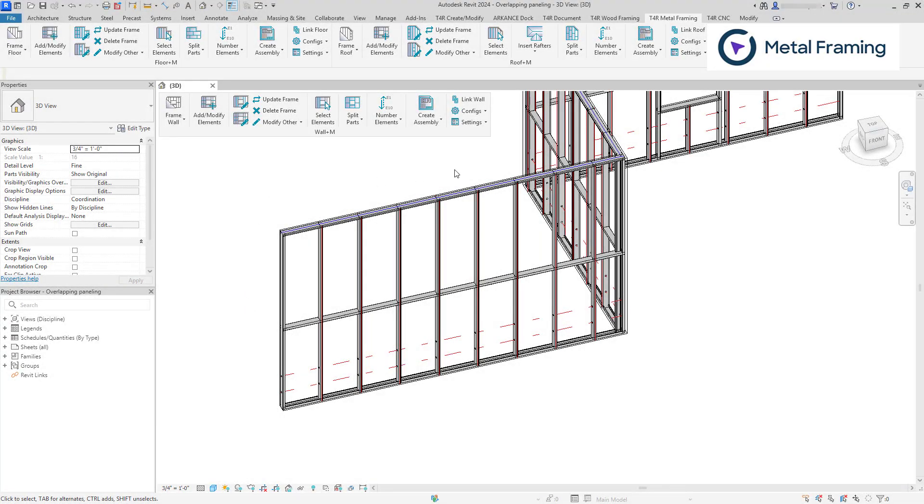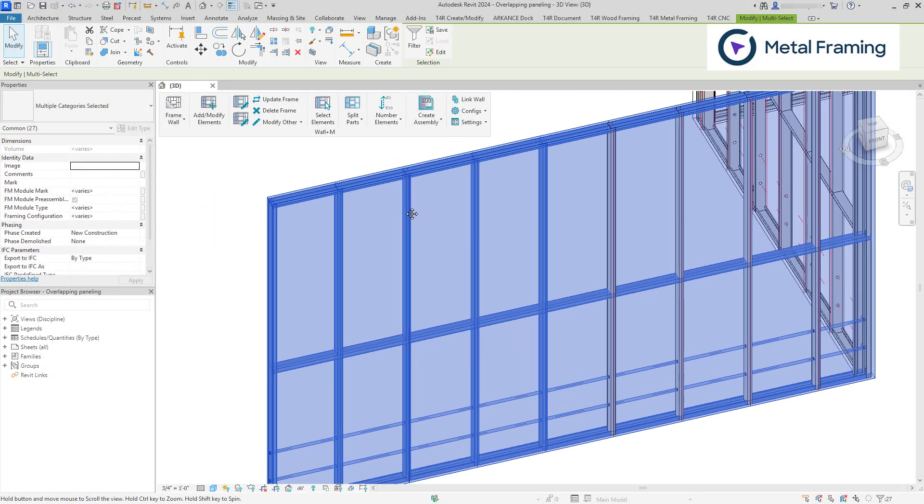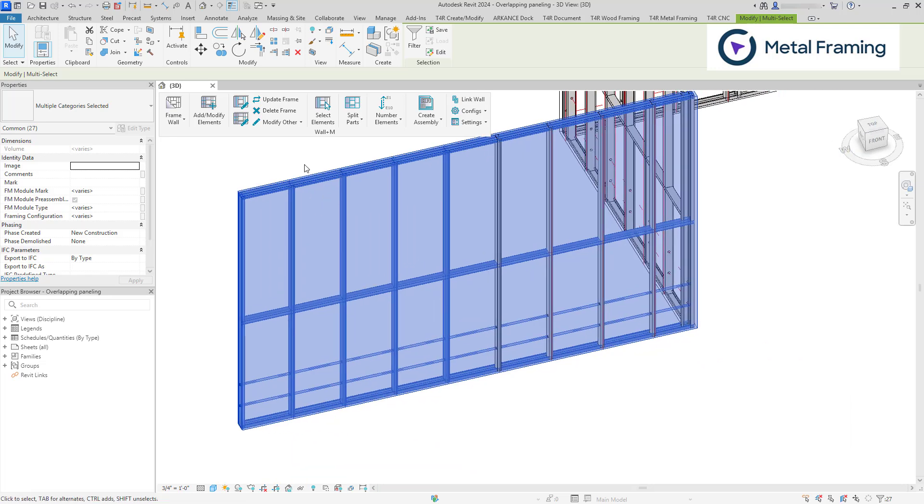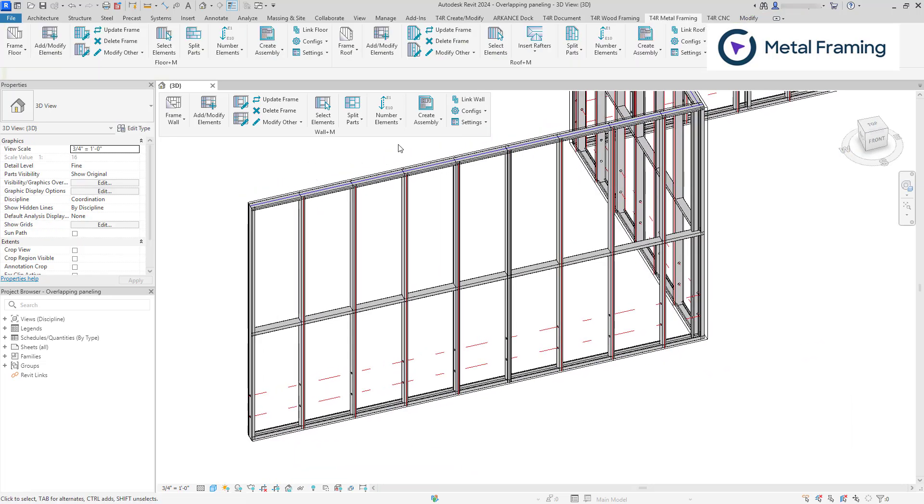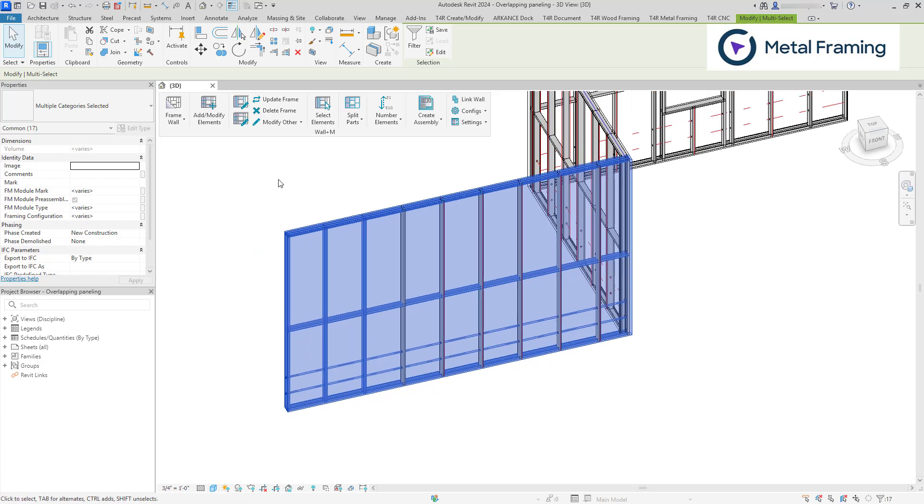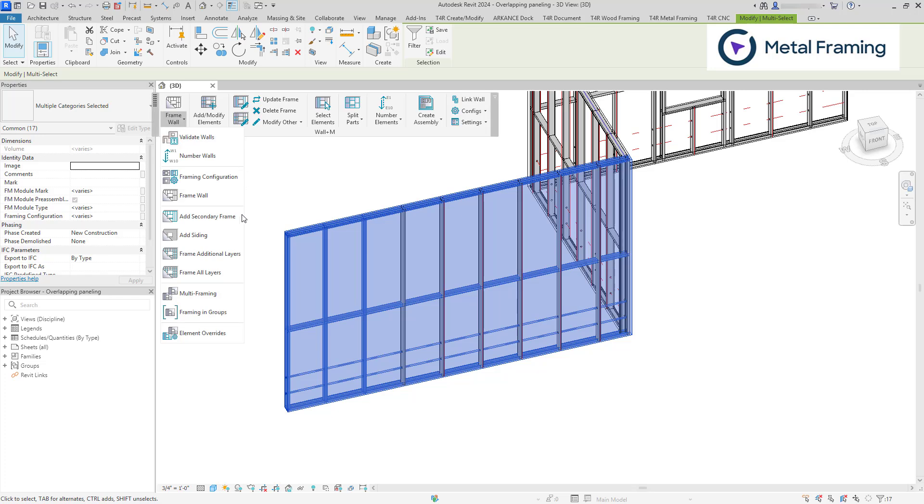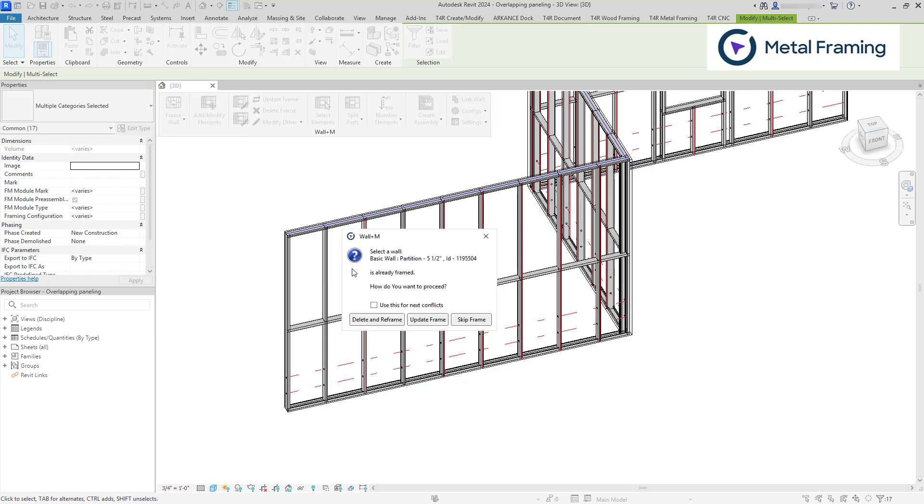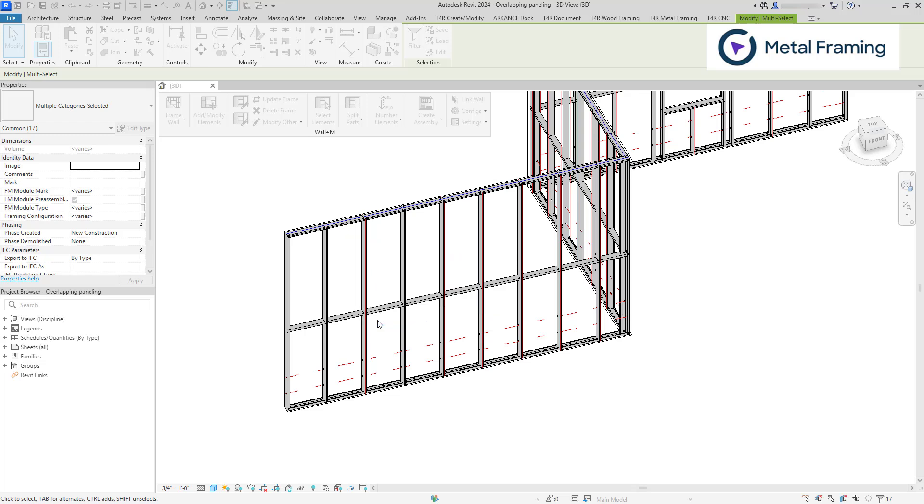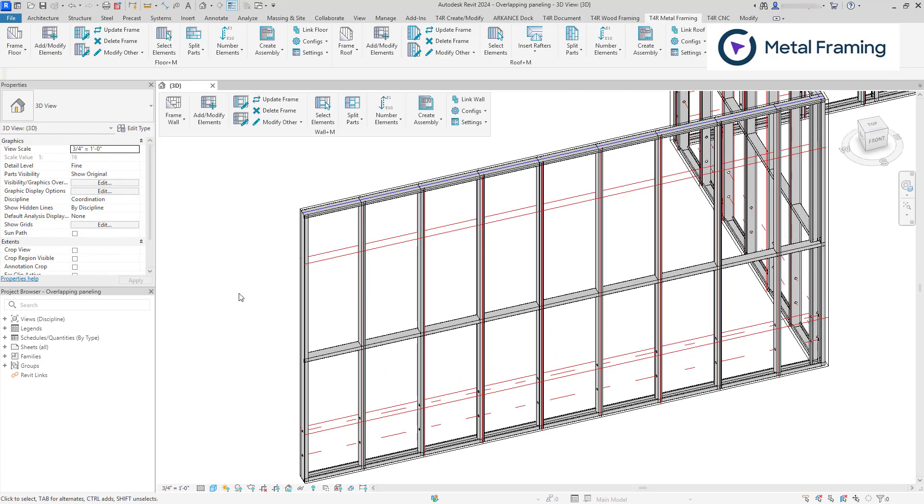Now I need to reframe my secondary frame layers. So what I'm going to do is I'm going to select elements. Now, after I make changes to my framing configurations, we do not use update frame. Because update frame is only used when there are changes to the shape of the wall. So let's say an opening is added or the wall becomes larger or smaller. We're going to use add secondary frame. Check this box and click delete and reframe.